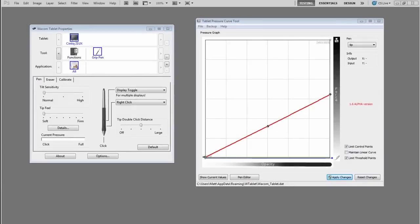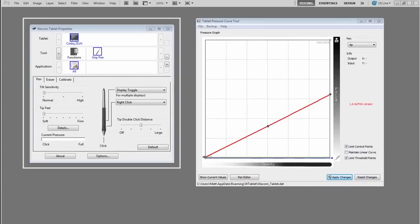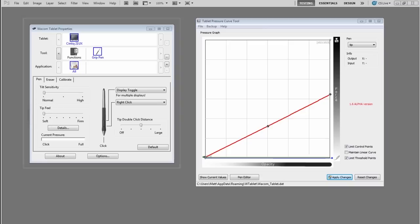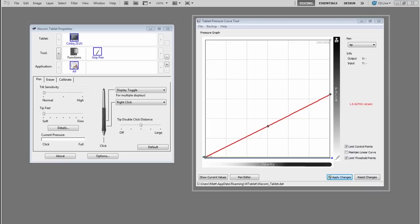If you've never changed the way the tip feel works on your pen, I'd suggest starting with the official Wacom Properties utility. It's pretty basic and for a lot of people it'll work fine. If you've already tried that and it's not working fine, then you might want to try out the tablet pressure curve tool.